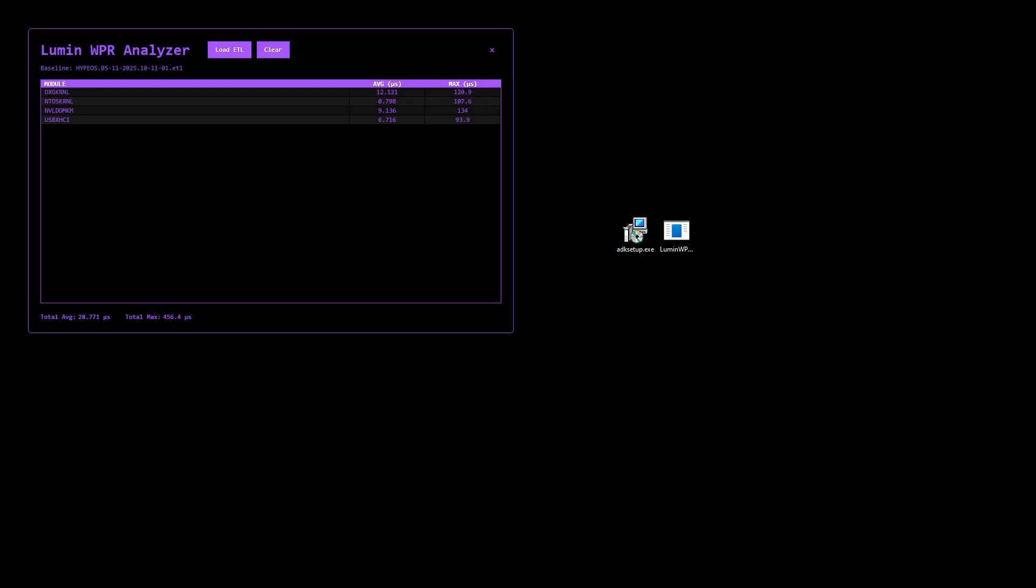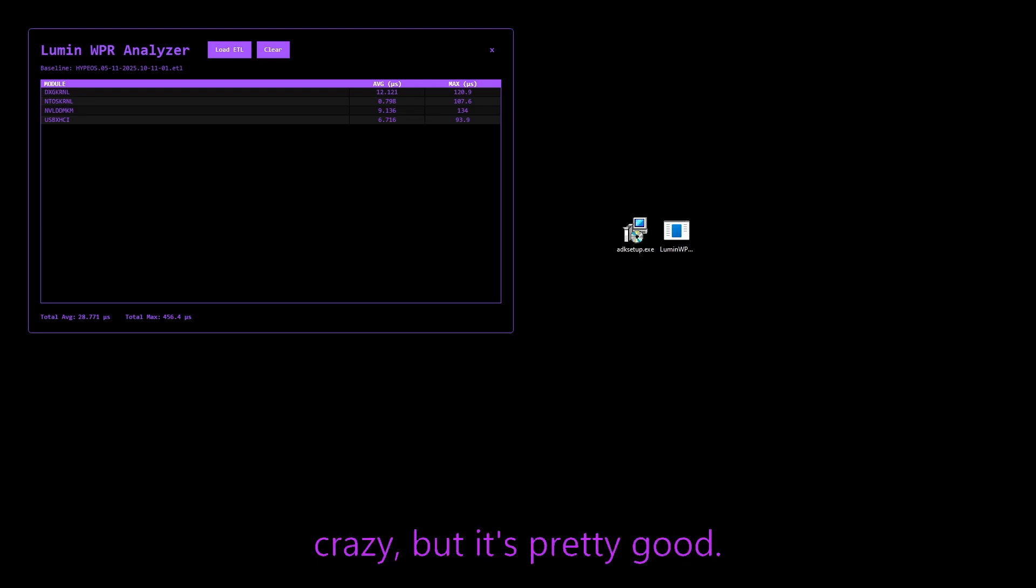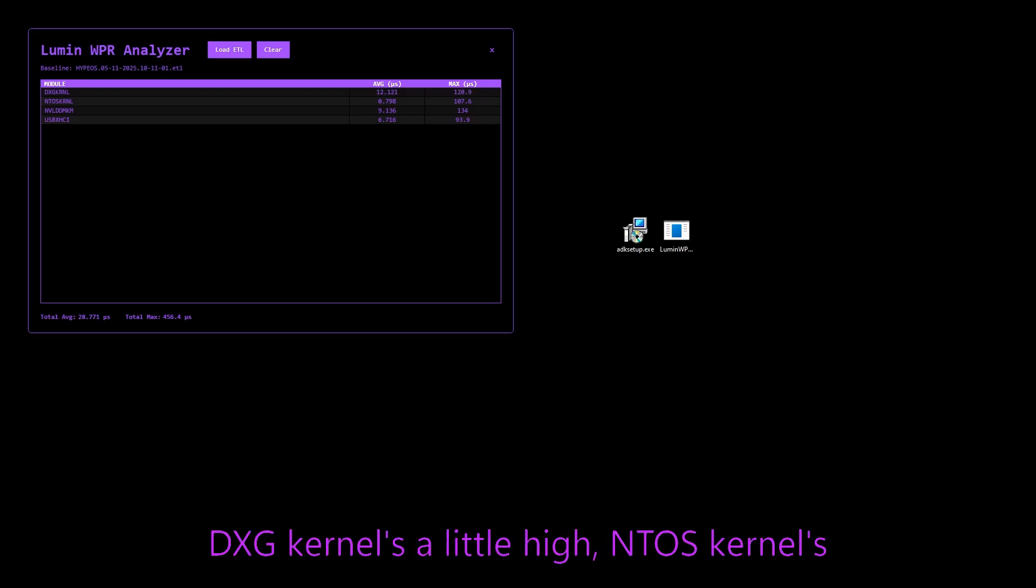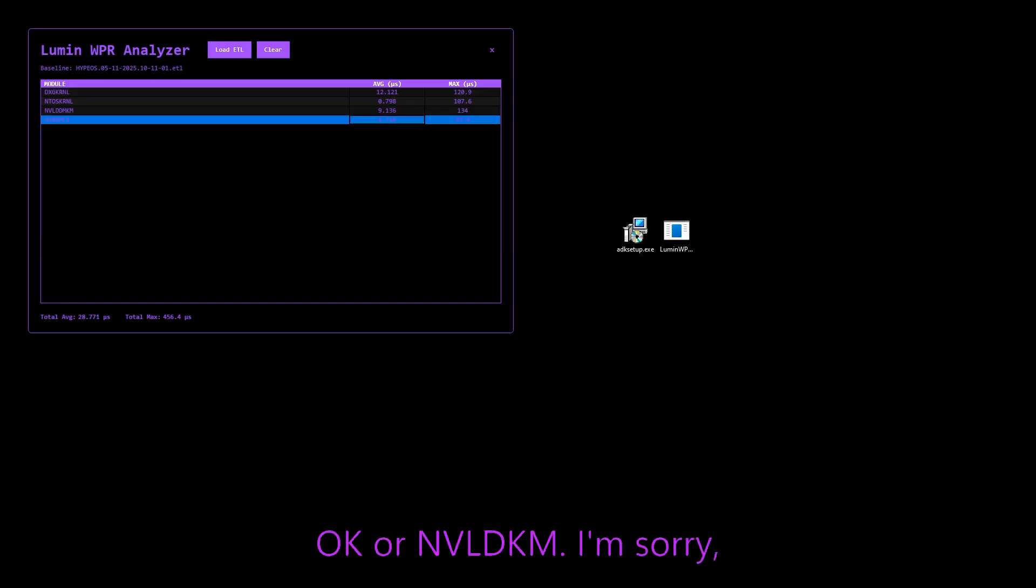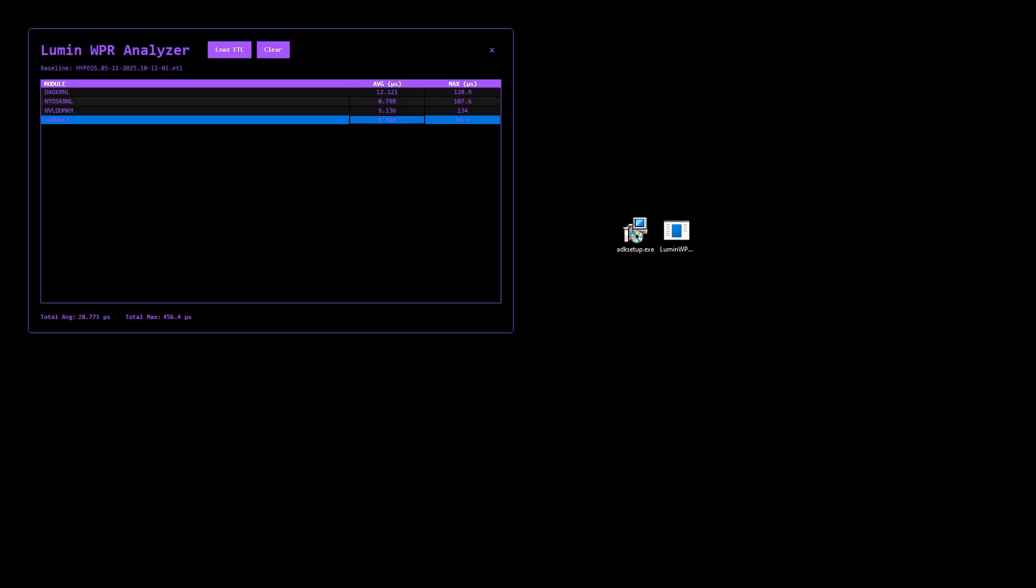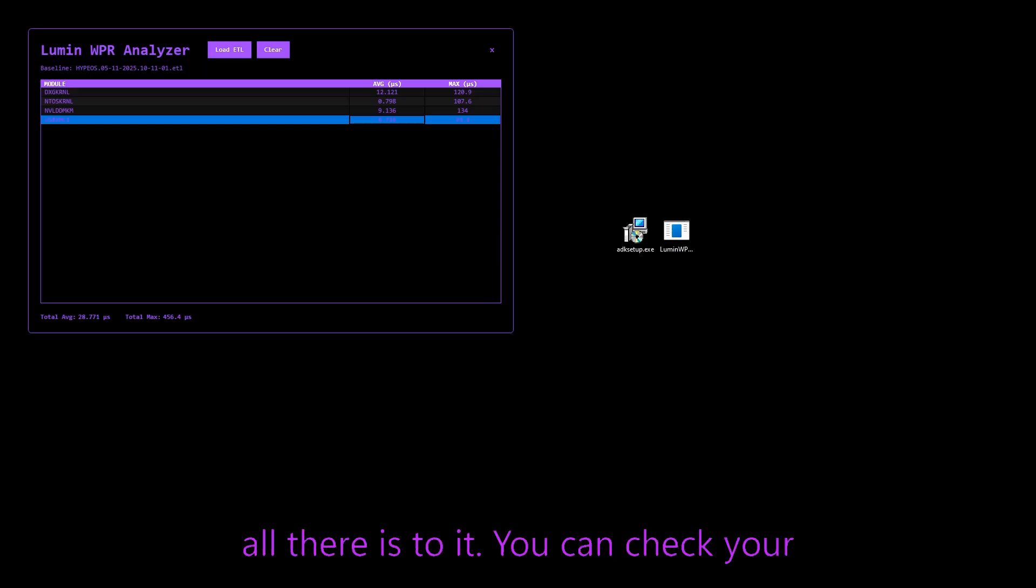Now this test right here, I would say is a pretty average test for being optimized. It's not anything too crazy, but it's pretty good. DXG kernel's a little high. NTUS kernel's really good. The NBLD kernel's okay. Or NBLD KM. I'm sorry, not kernel. But anyway, down here you have your totals and that's pretty much all there is to it.